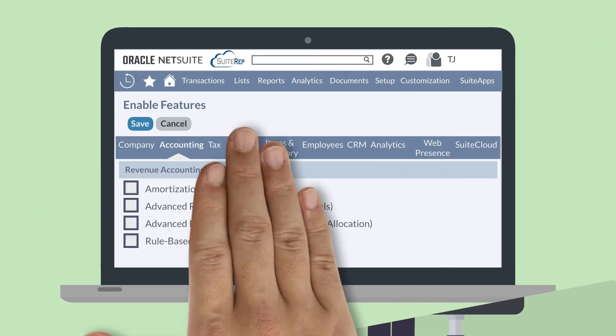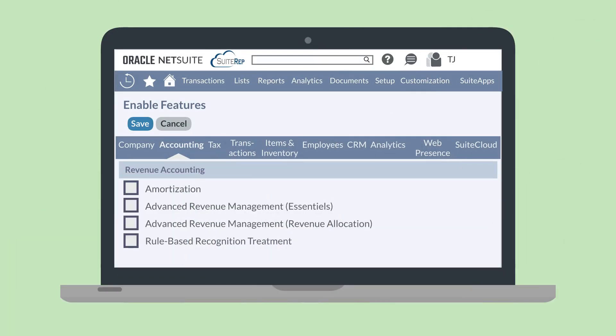To use the amortization feature, you will need to enable it in the Revenue Accounting section of the Accounting tab in Enable Features. You will also need to have enabled the Accounting Periods feature and created your accounting periods.